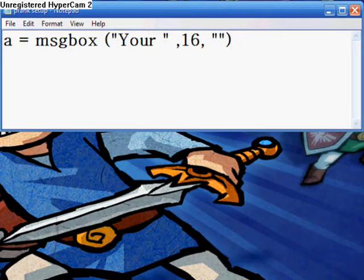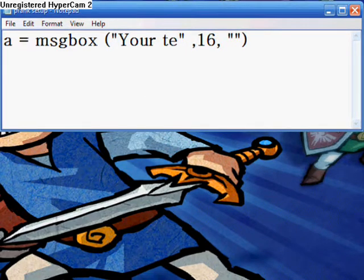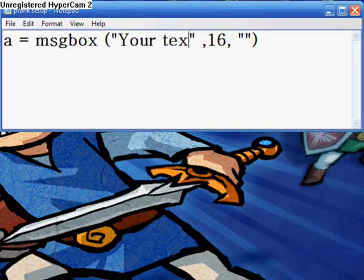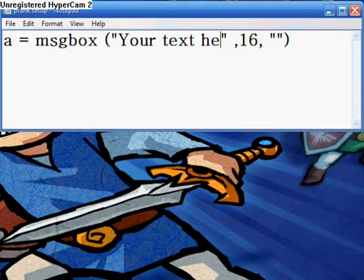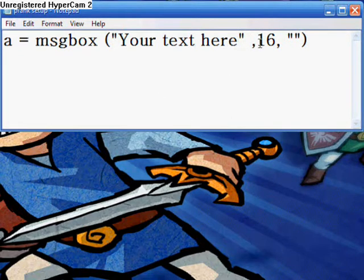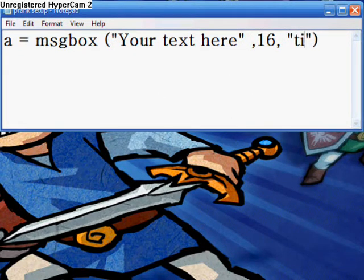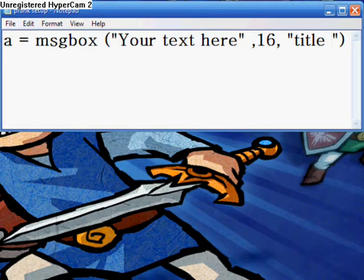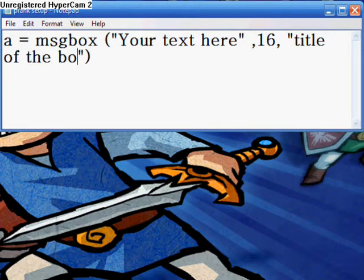First, you type in A equals message box, space, curl, circle bracket, and then do that, and pretty much do what I just showed there, and type 16. You can type in different numbers to get different effects, okay?